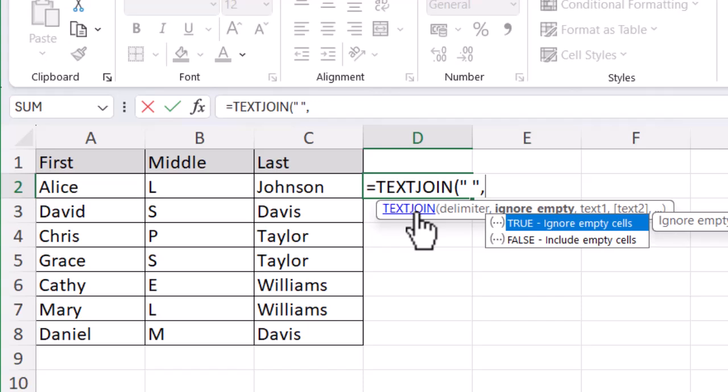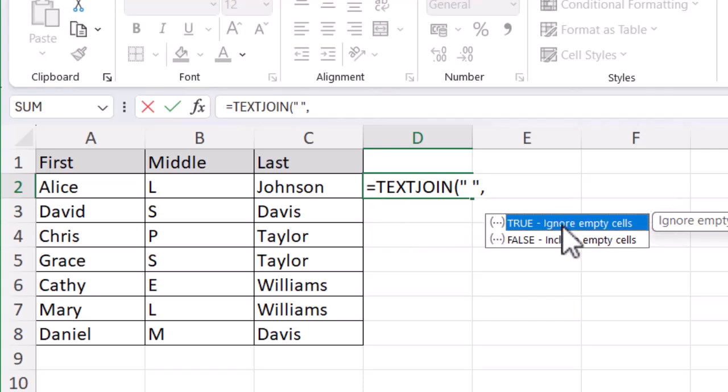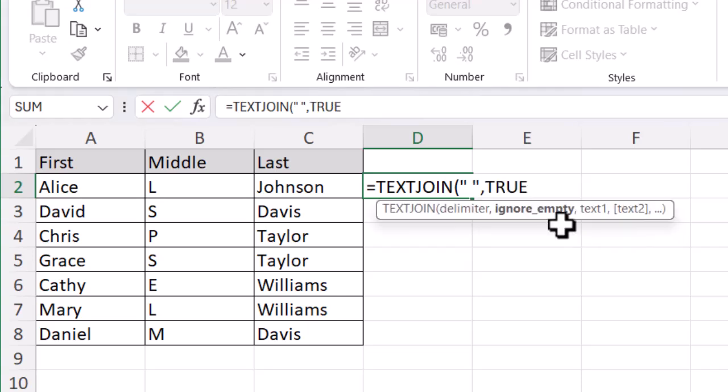If you have empty cells, you might want to ignore them so they don't mess up your data. Let's say someone doesn't have a middle initial - you just want their first name, one space, and their last name. Otherwise it can look confusing. I'm going to click on ignore, and then comma again to close that part.